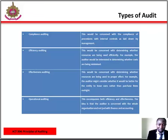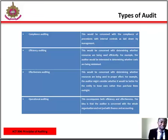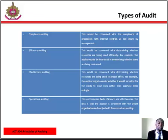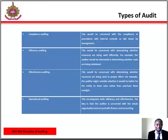Types of audits. We have the following types of audits: compliance audits, efficiency audits, effectiveness audits, and operational auditing. On the basis of compliance audits, this will be concerned with the compliance of procedures with internal controls as laid down by management.